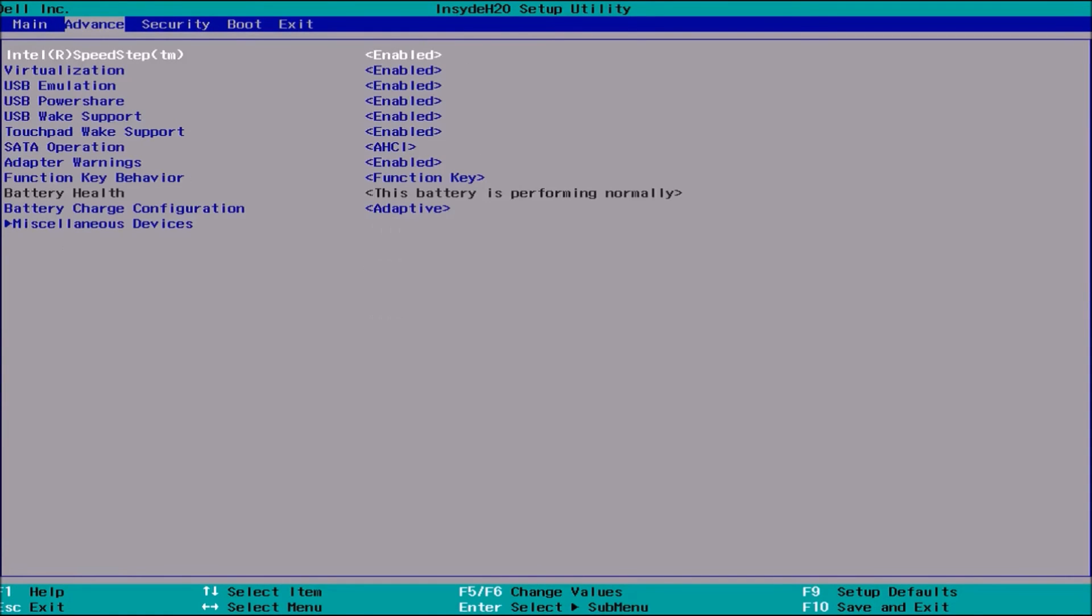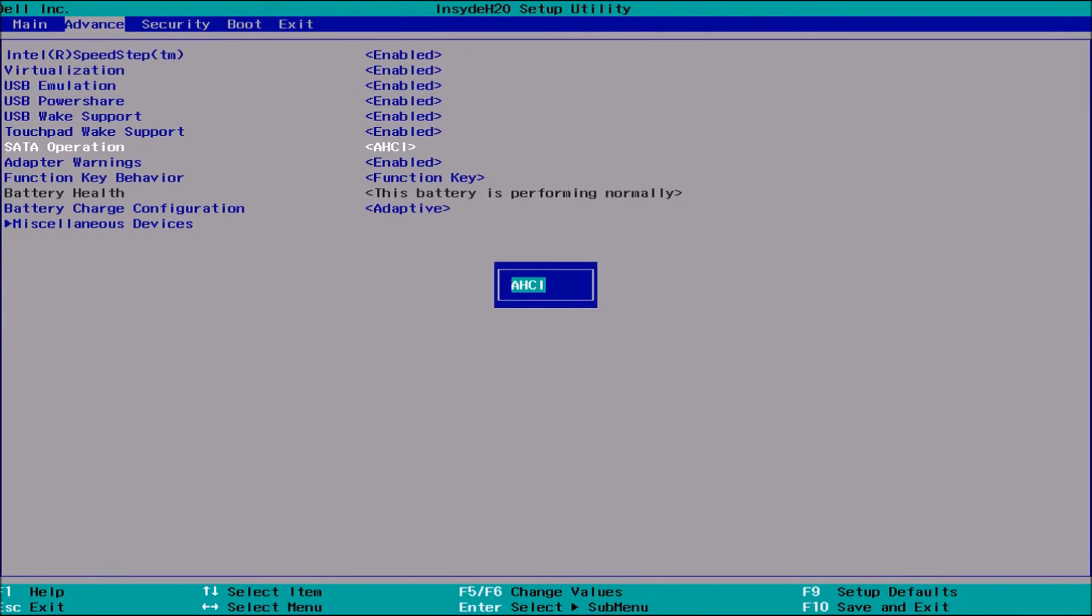Press the right arrow key until you get to Advanced, and then press down until you get to SATA operation, and then press Enter. You'll be able to select any of the other SATA operations if they're available. This system only has one drive, so it only gives the AHCI as an option.